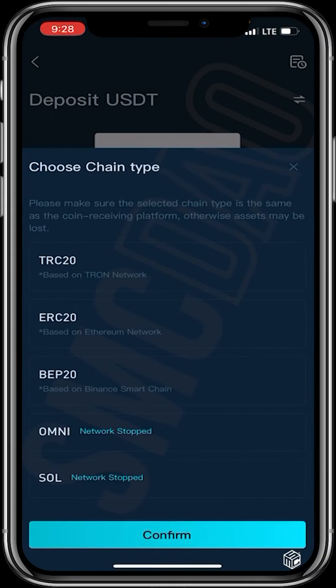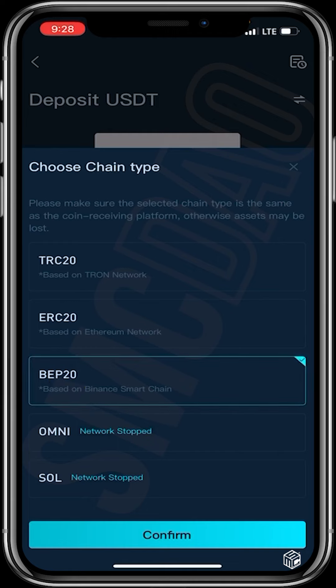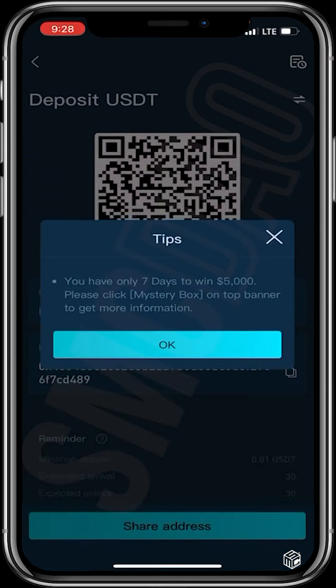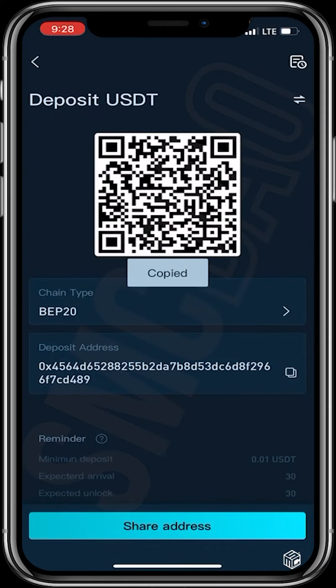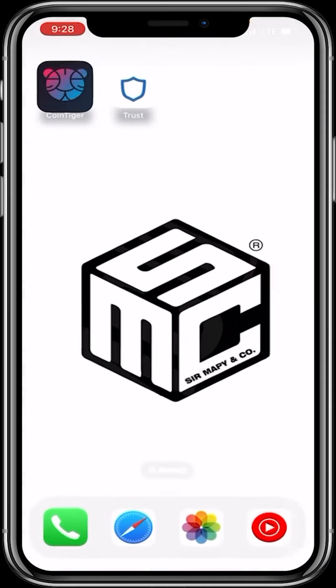Now head over to choose the chain you want to deposit with — in this case it would be BEP20. Tap BEP20. You can also use ERC20 or TRC20 depending on the type of USDT you have in your wallet. I'll confirm and copy the deposit address.